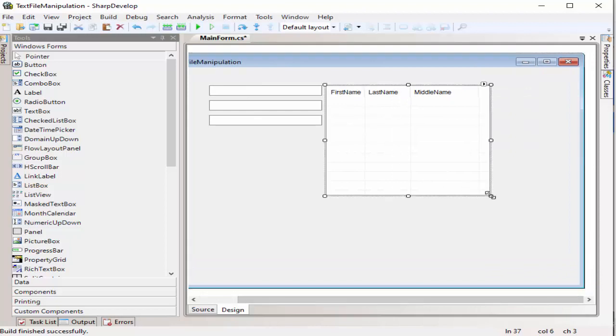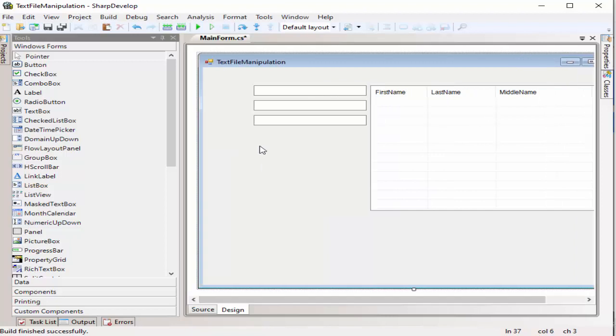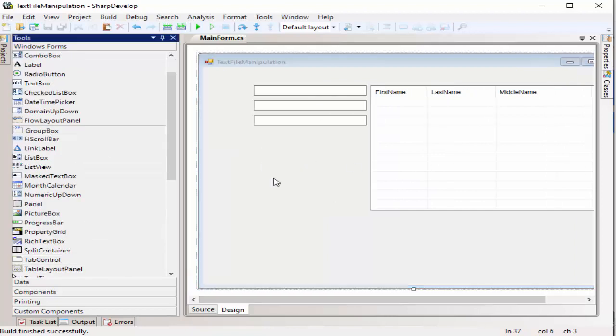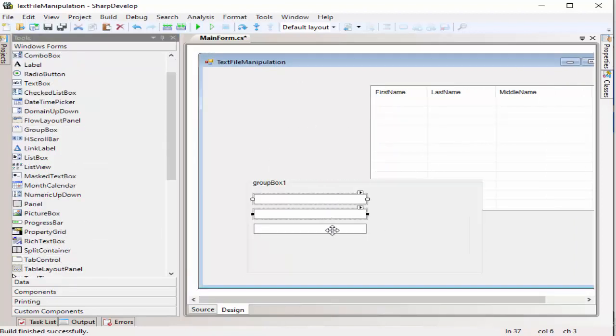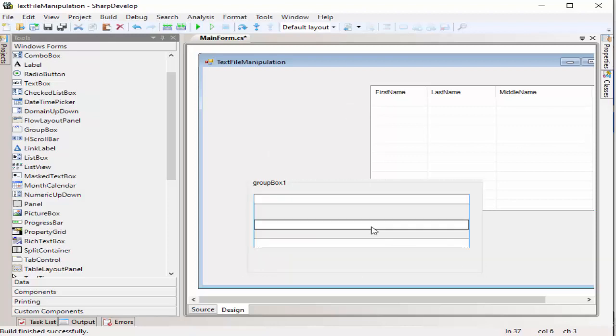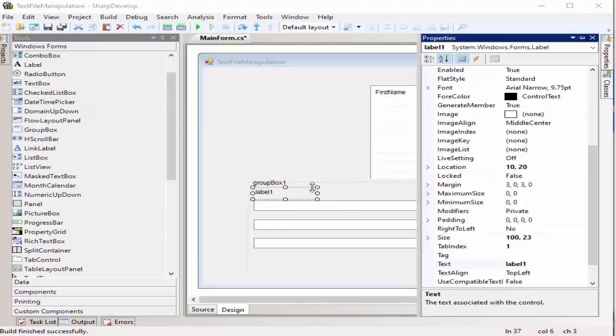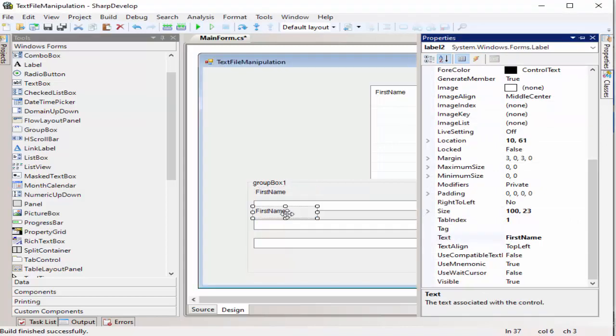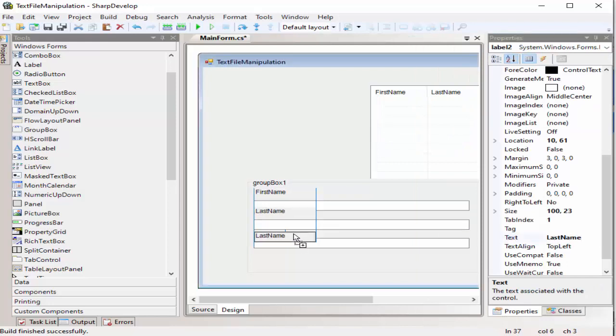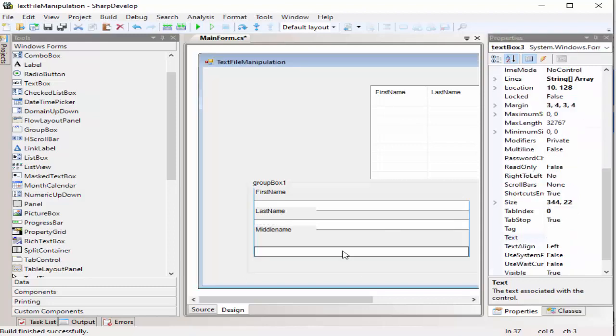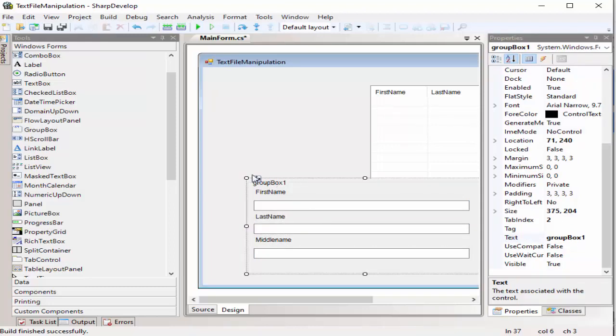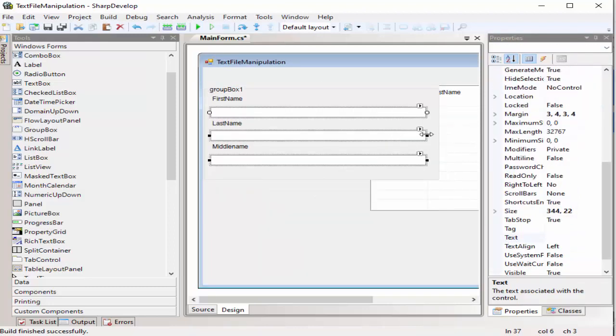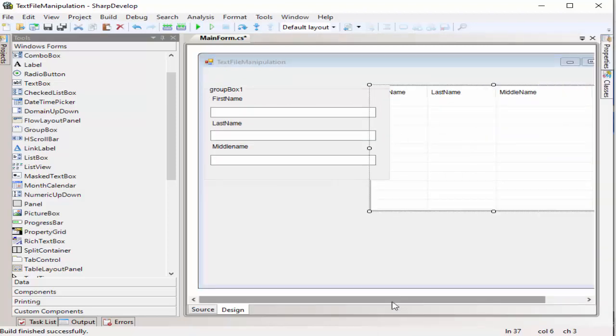In order to organize the actual design, we will be having a group box for information coming from the user as part of a registration form. That's all. We're done with the design.